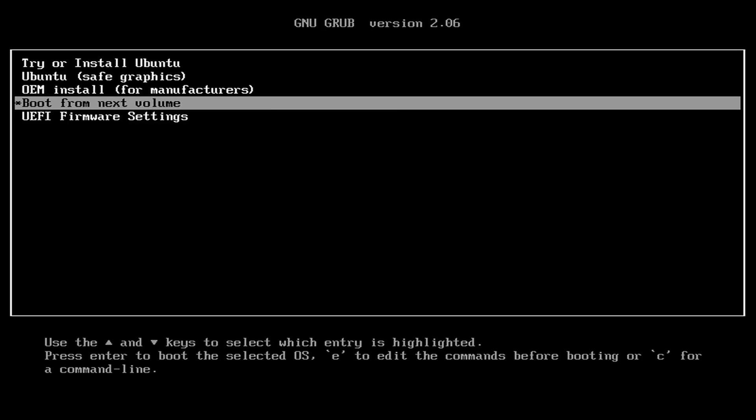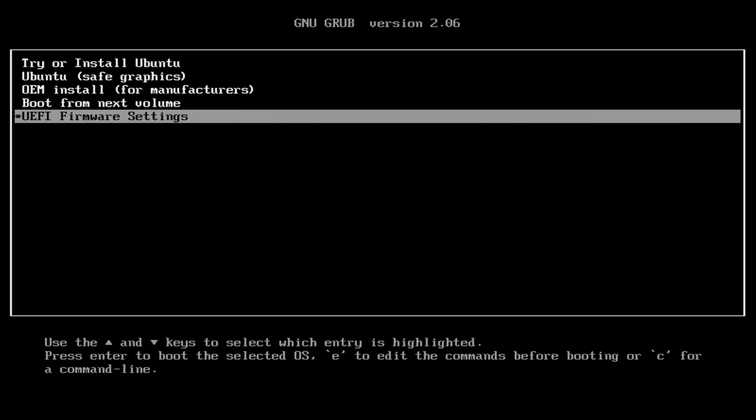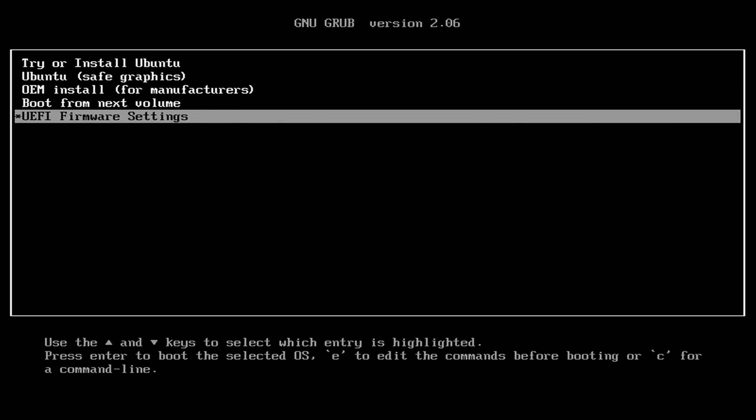You can also boot to the next volume in the list and we can also directly access the UEFI firmware settings as well. But what I'm going to do is choose the first option right here to get the process started.